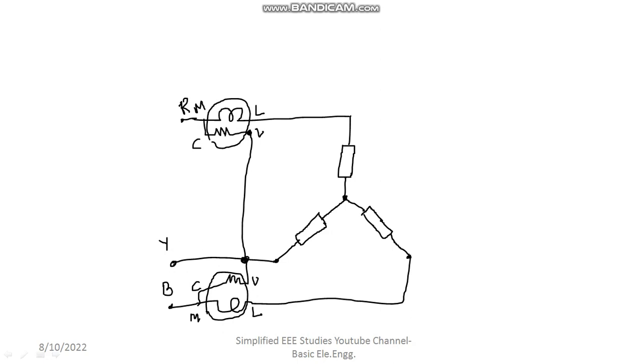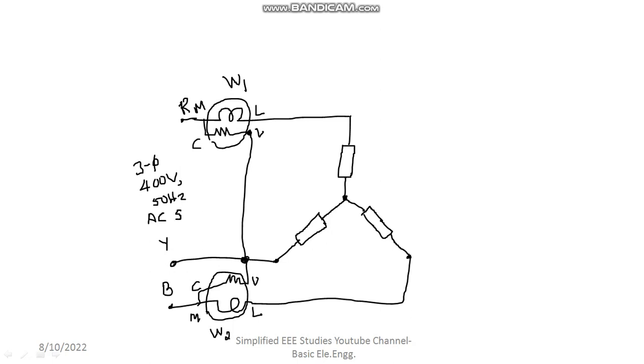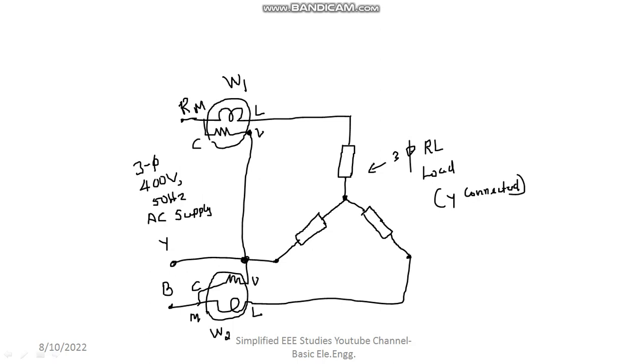Collectively, let me rename the wattmeters. This is your first wattmeter, it is called W1. This is your second wattmeter, that is called W2. This is your 3-phase supply: 3-phase 400 volt 50 hertz AC supply. Let me draw, this is your neutral point.